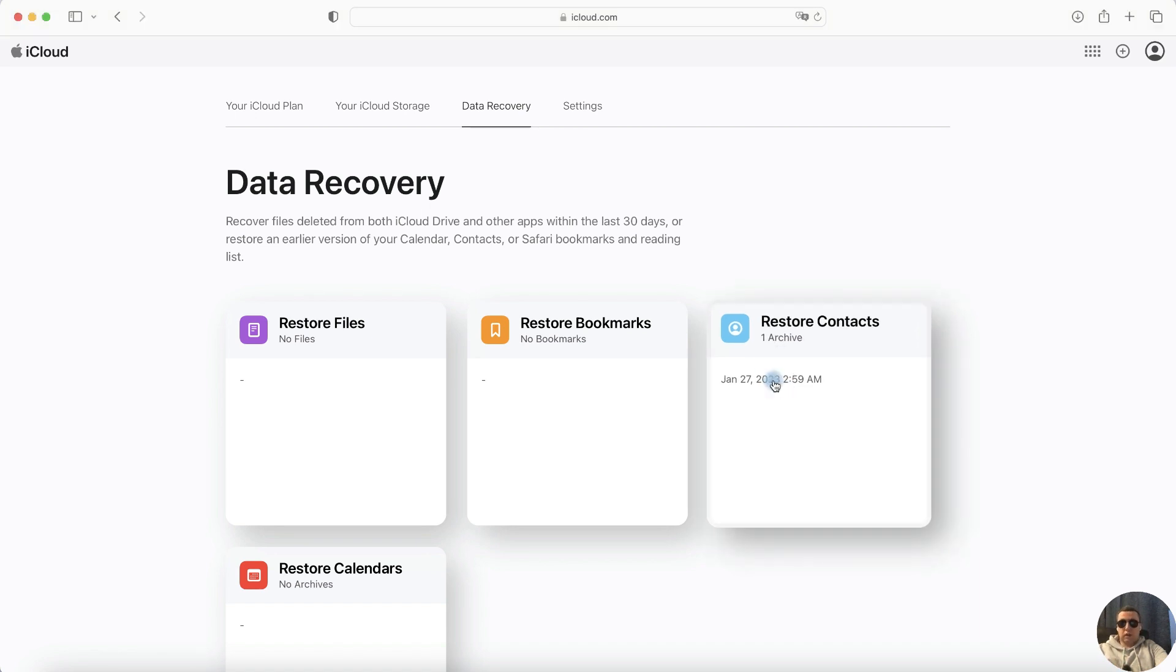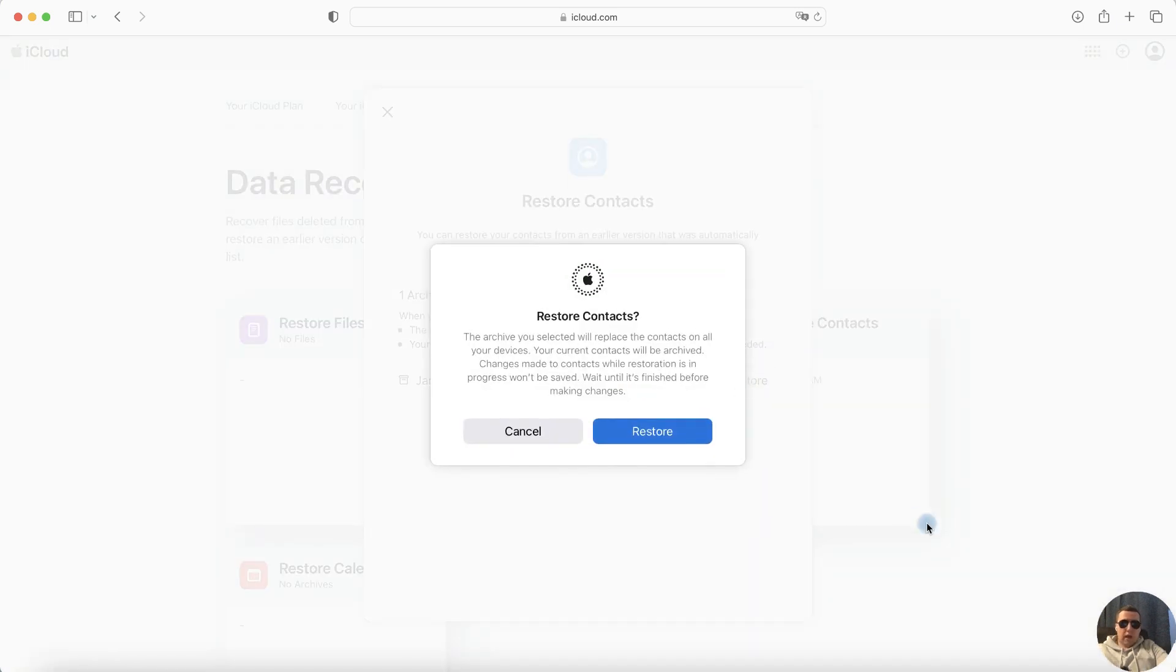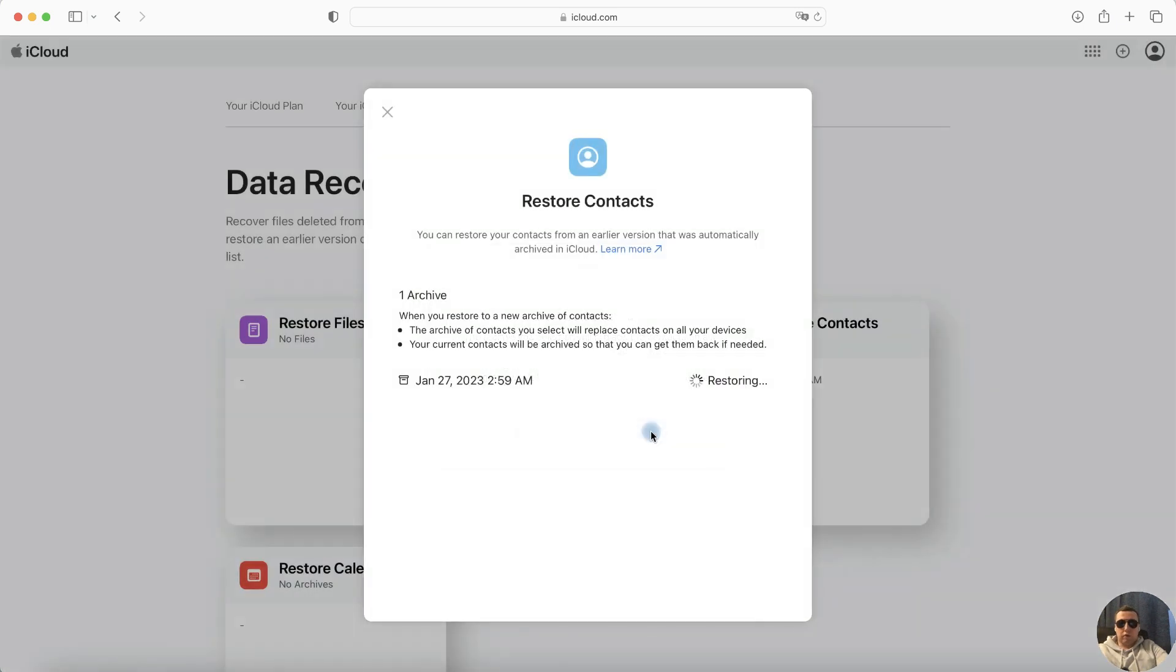Press on this archive. You can restore your contacts from an earlier version that was automatically archived in iCloud. Tap, click Restore, and confirm Restore once more.